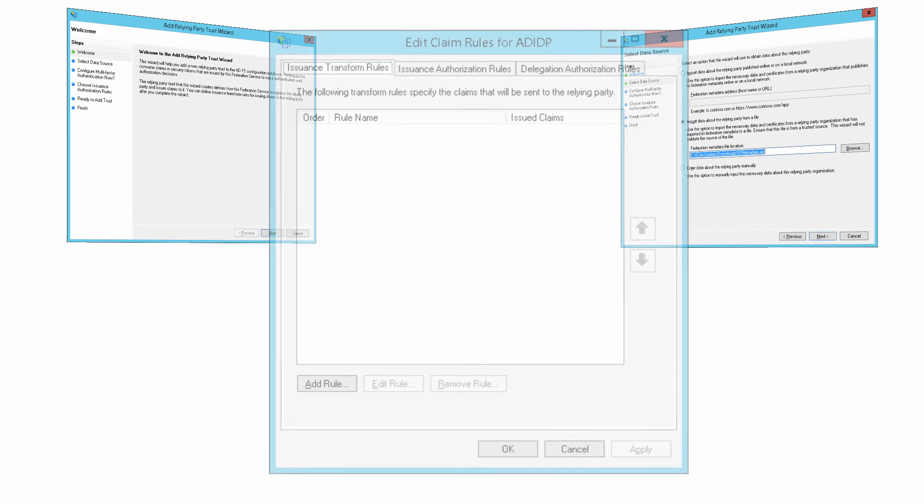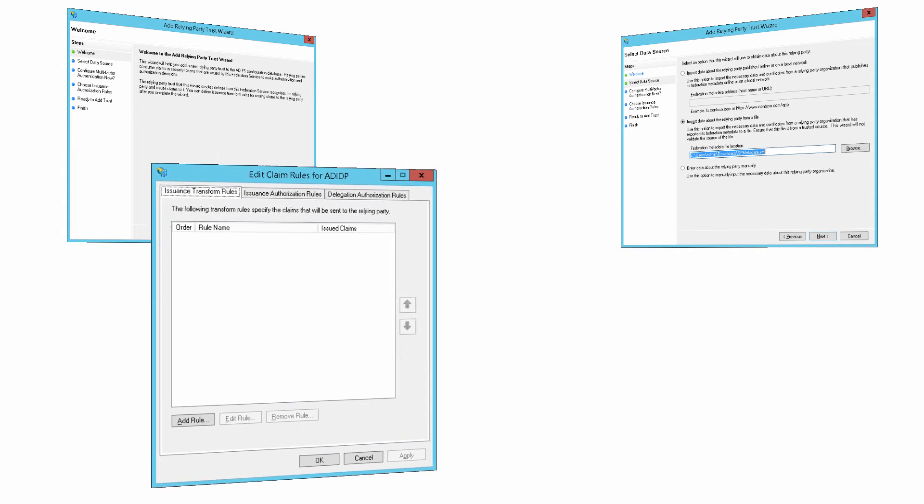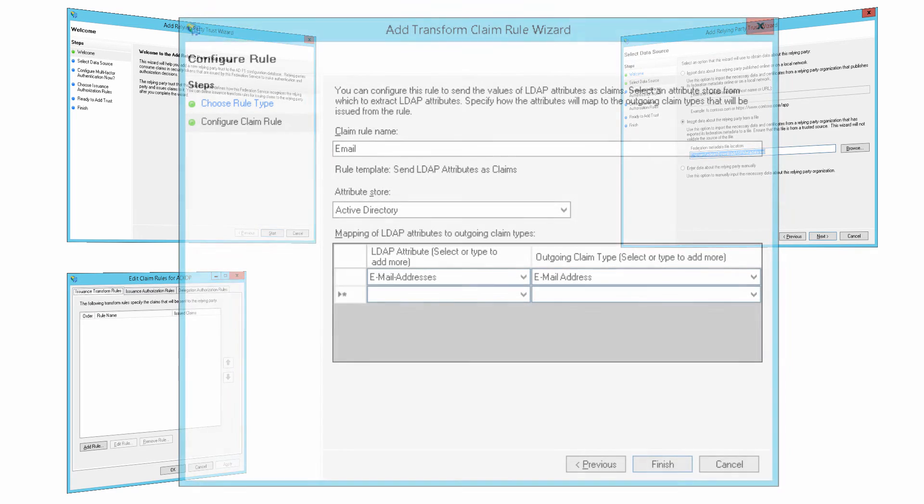Then, add claim rules. These define what information about a logged-in user is passed from ADFS to Oracle Identity Cloud Service following a successful authentication. Here, we configure two claim rules for Oracle Identity Cloud Service as a relying party: email and name ID.